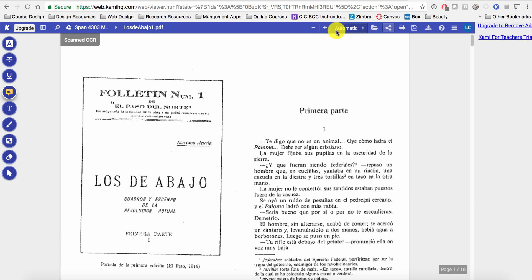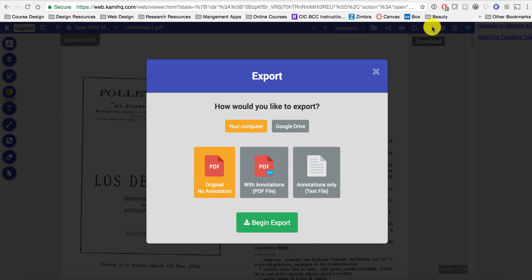You can use the Annotation Tool on the left and start annotating your file. Once you are done annotating, download the file and export the file with annotations.